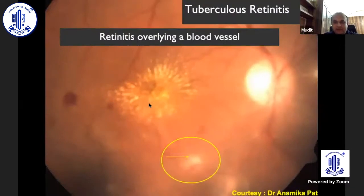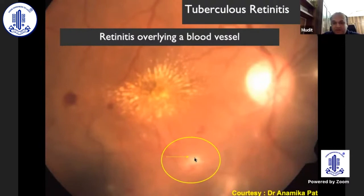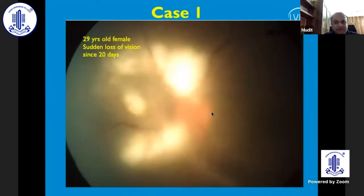I will not dwell much on tubercular retinitis as it will be discussed later, but you may see perivascular or subvascular scarring, which becomes characteristic of TB involvement.